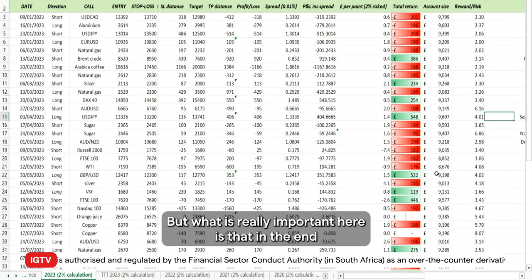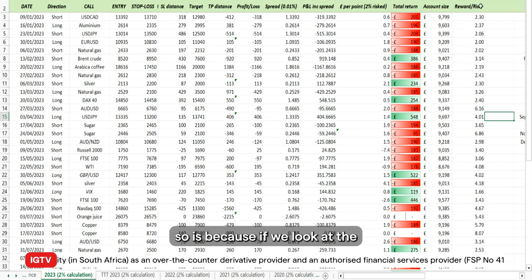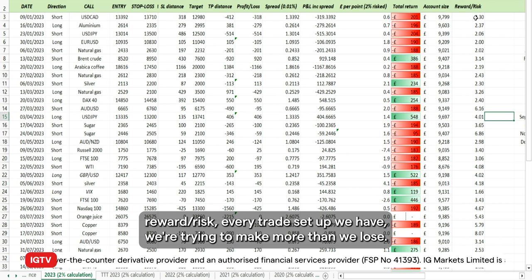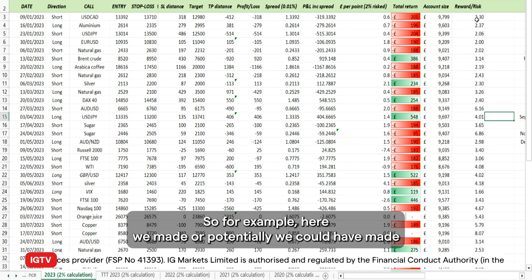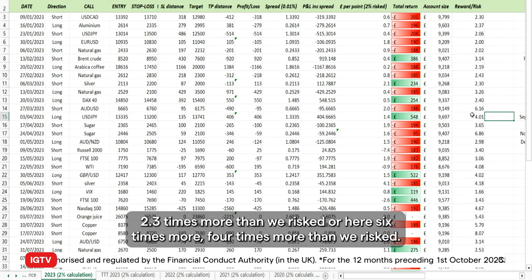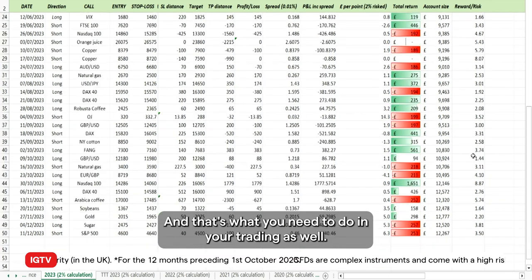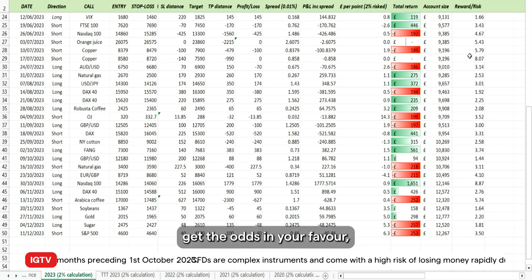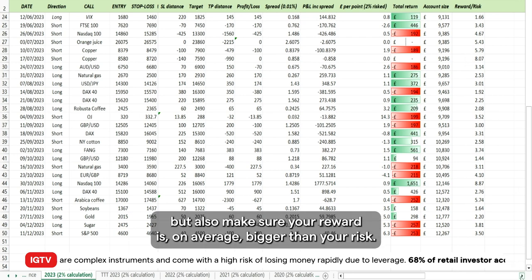What is really important is that in the end we managed to get a profit, and the reason we did so is that for every trade setup we're trying to make more than we lose. For example, here we made — or could have made — 2.3 times more than we risked, or here six times more, or four times more. That's what you need to do in your trading: try to get the odds in your favor and make sure your reward is on average bigger than your risk.